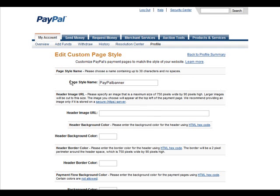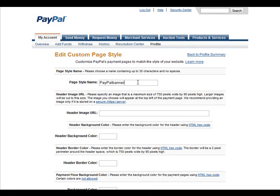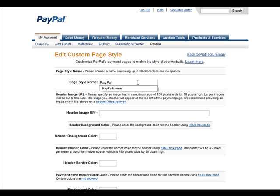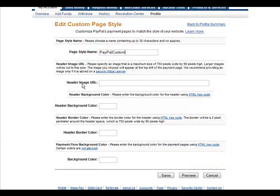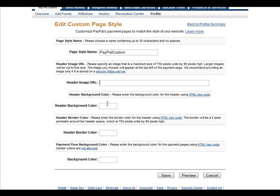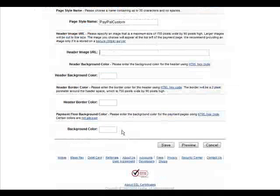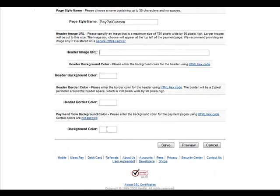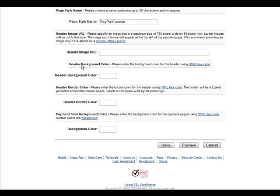And then in here, we have a style name, so we need to give it a unique name. Header image - you should make a header image, or you can create a background color for the header, and you can have a header border color, and then a background color for the rest of the page.